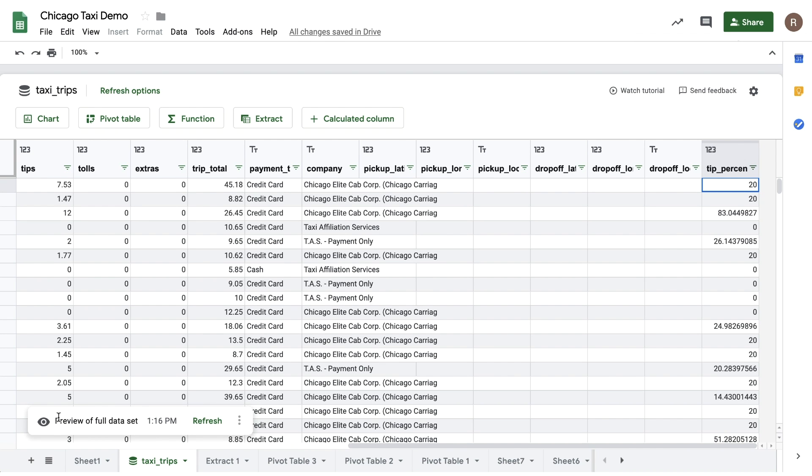Additionally, this calculated column will be available throughout Connected Sheets, meaning you can use it in charts, pivot tables, functions, and extracts.